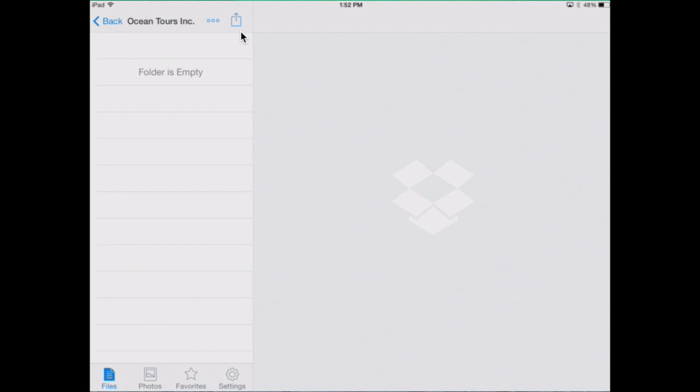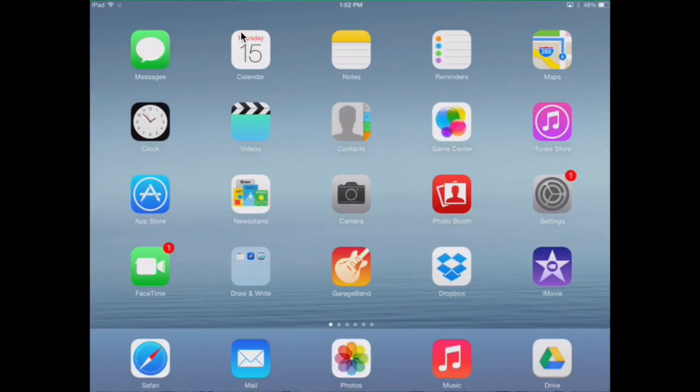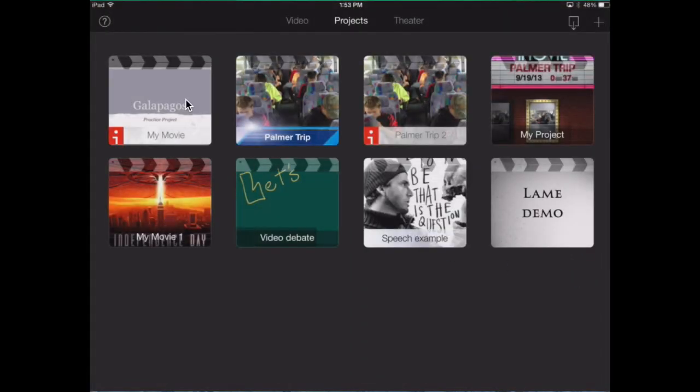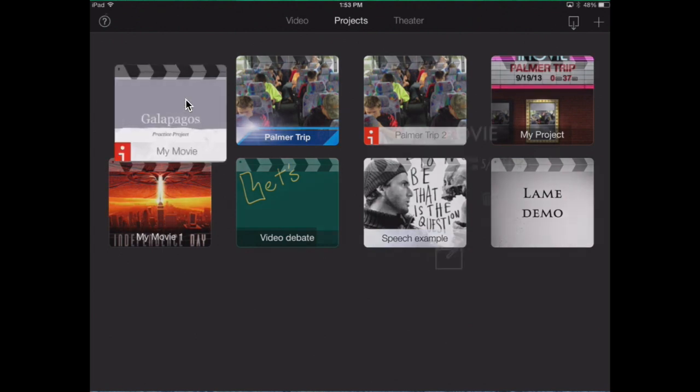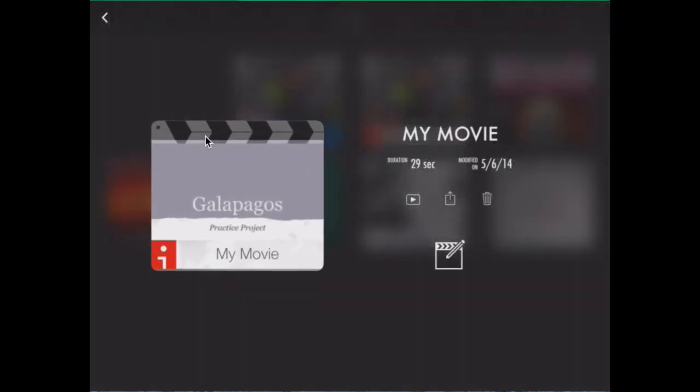Let's start with iMovie projects. First, go into iMovie where you created your video. From here, click on the projects page and then select the video you made.